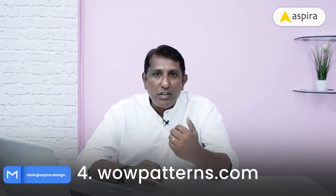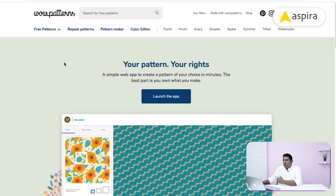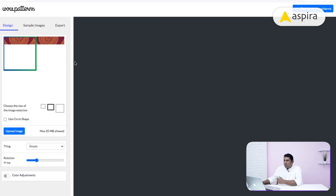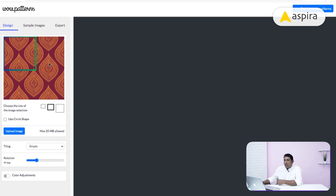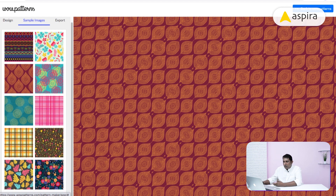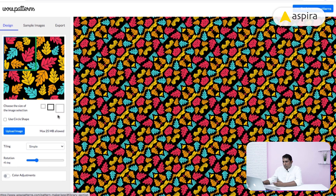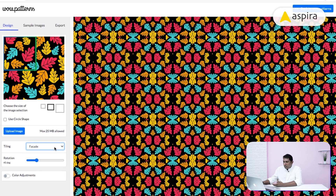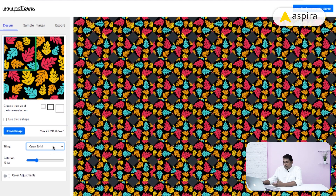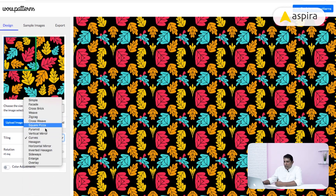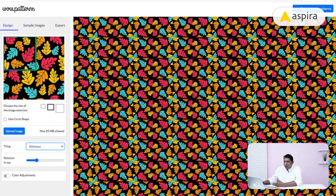The fourth website is WowPattern.com. I'll click 'Launch the App,' which opens in a new window where you can customize patterns or choose from existing ones. You can also upload your own images. There are sample images available — I'll select one and resize it. The styling options include an impressive number of tiling options to create different kinds of patterns.